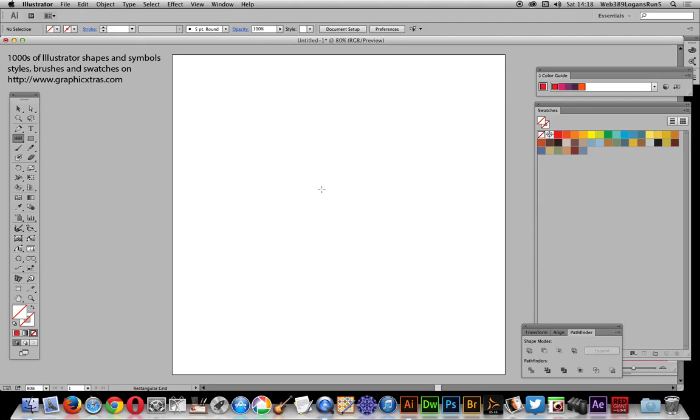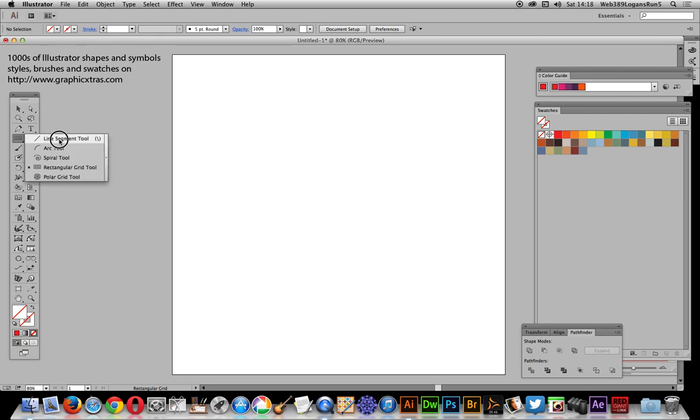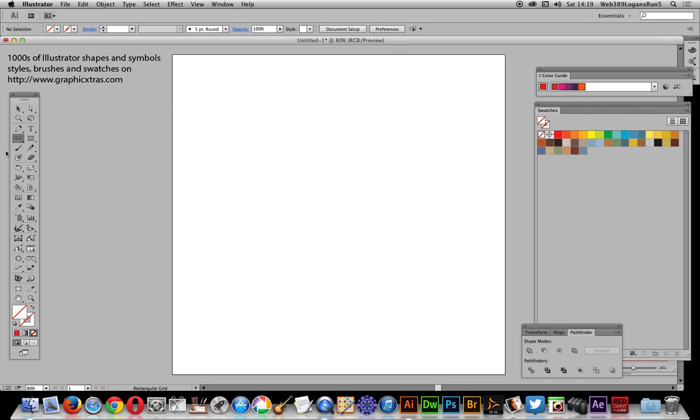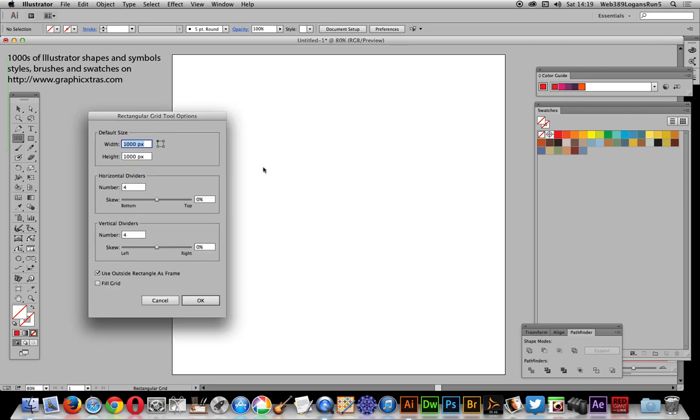In this video I'm going to show you how to quickly create a colorful grid of different colors in Illustrator. I'm going to go over here to the rectangular grid tool and double-click that.